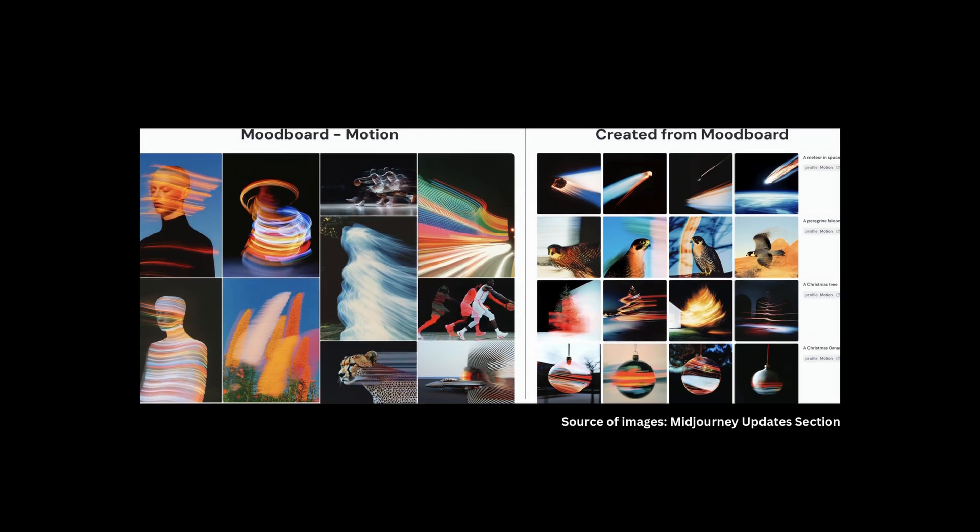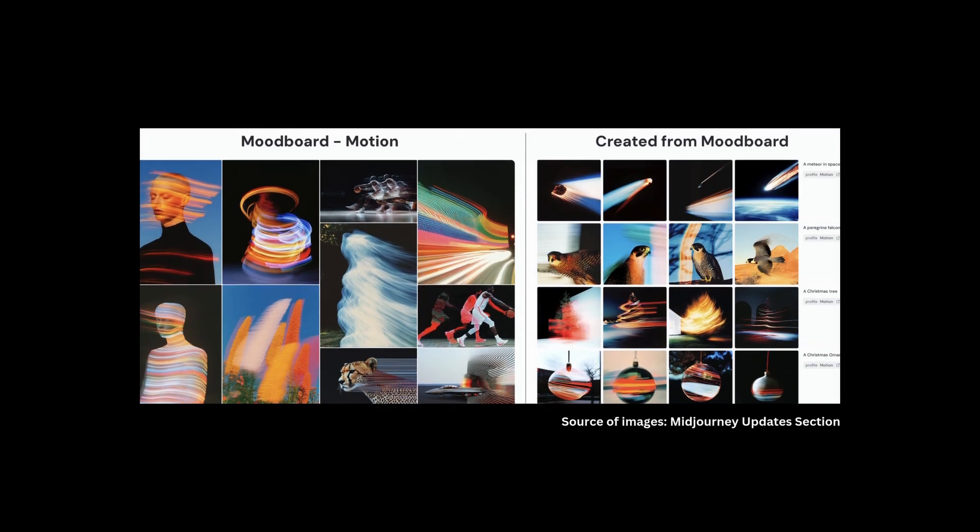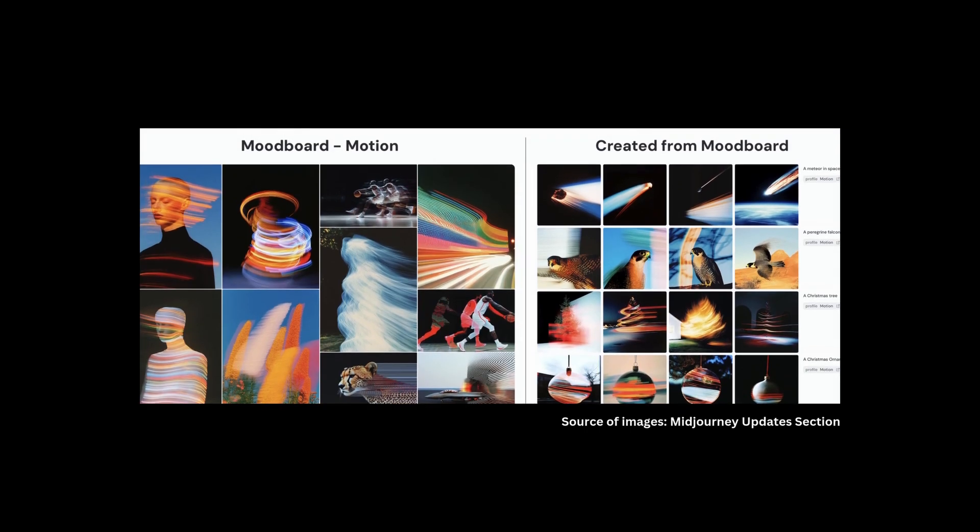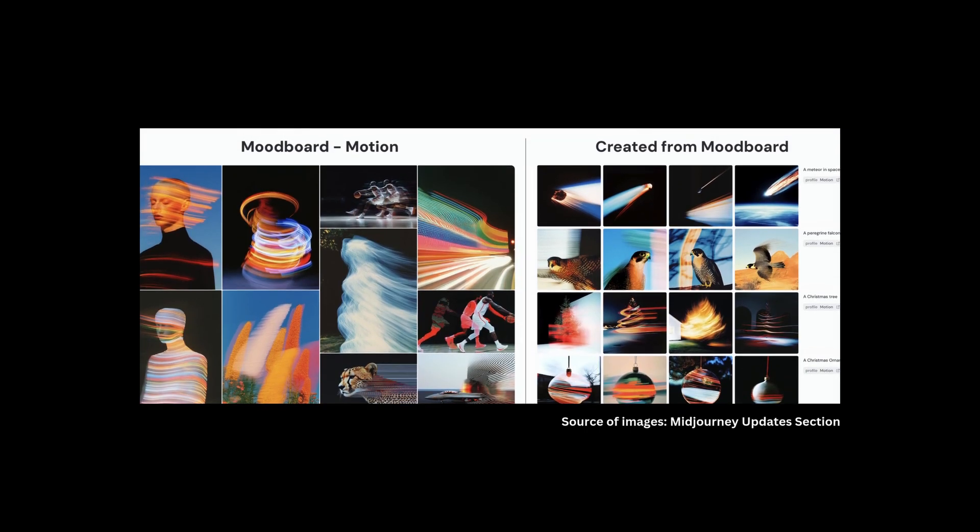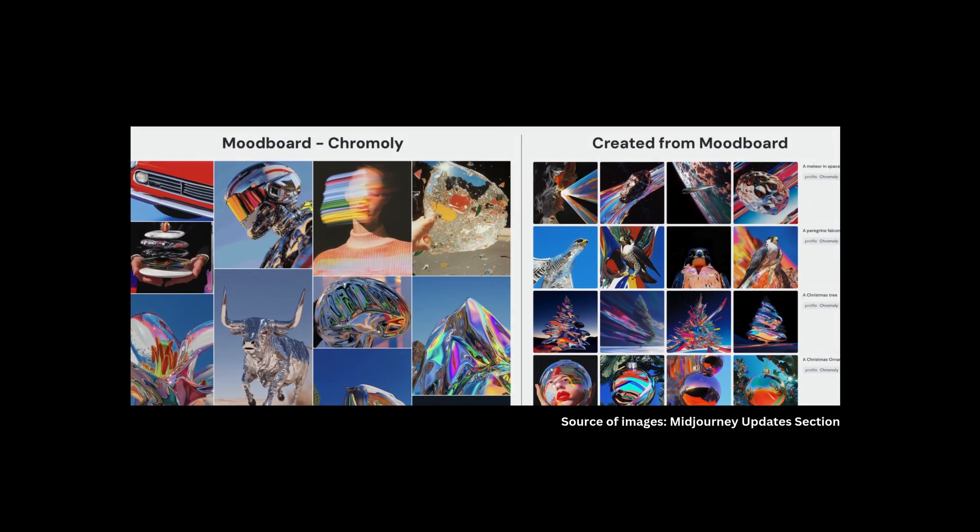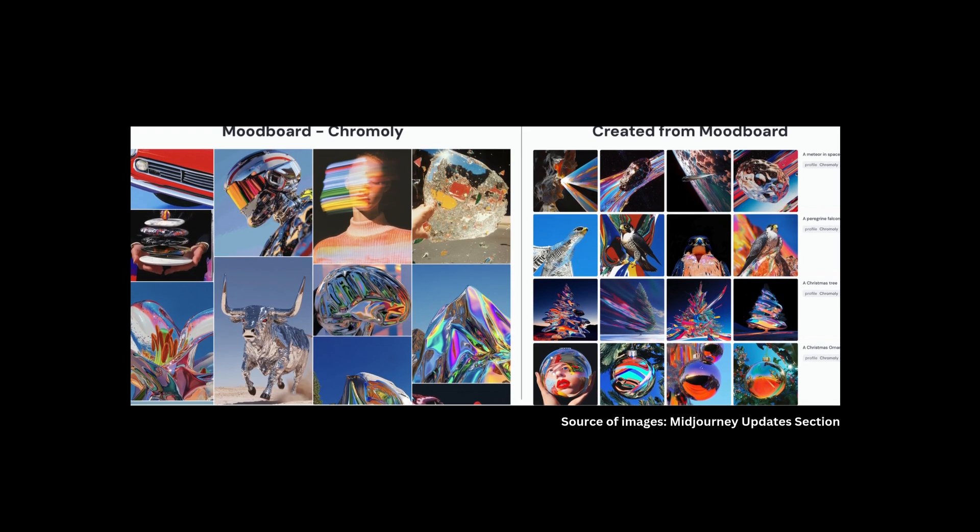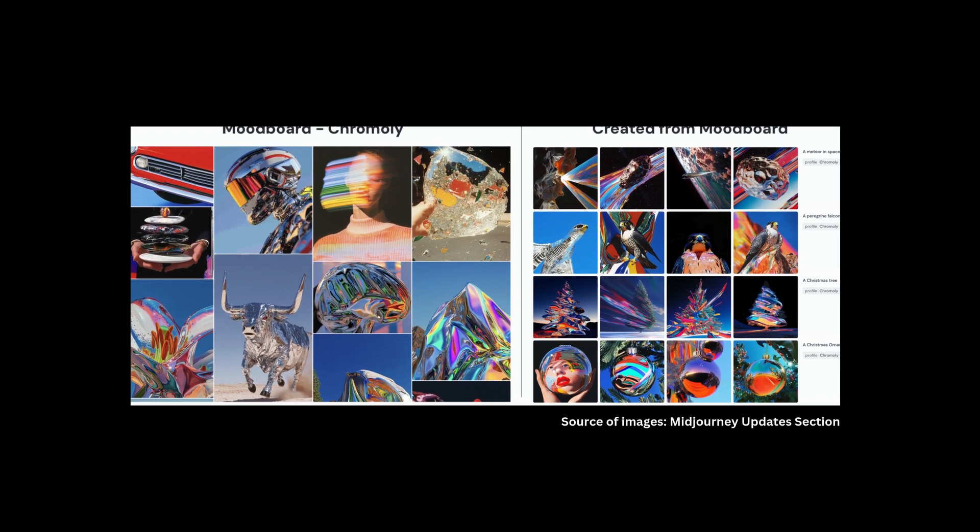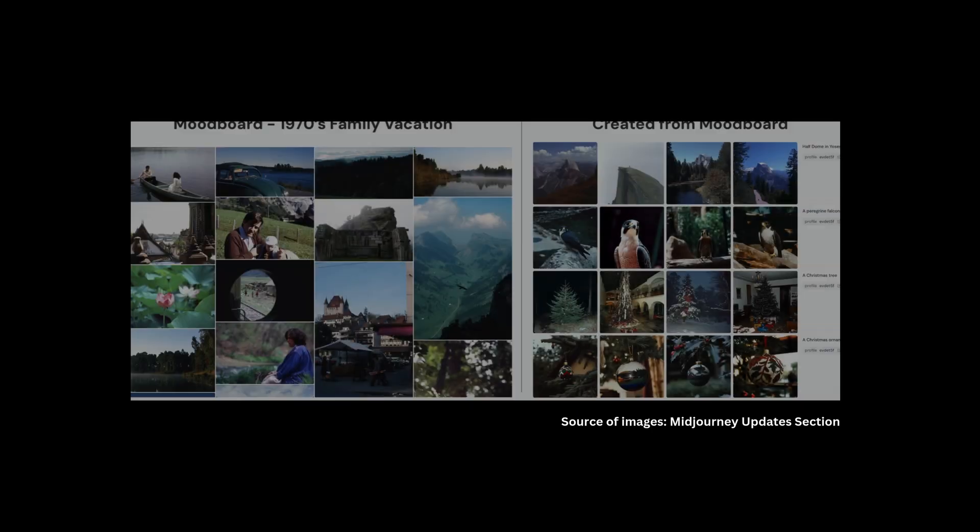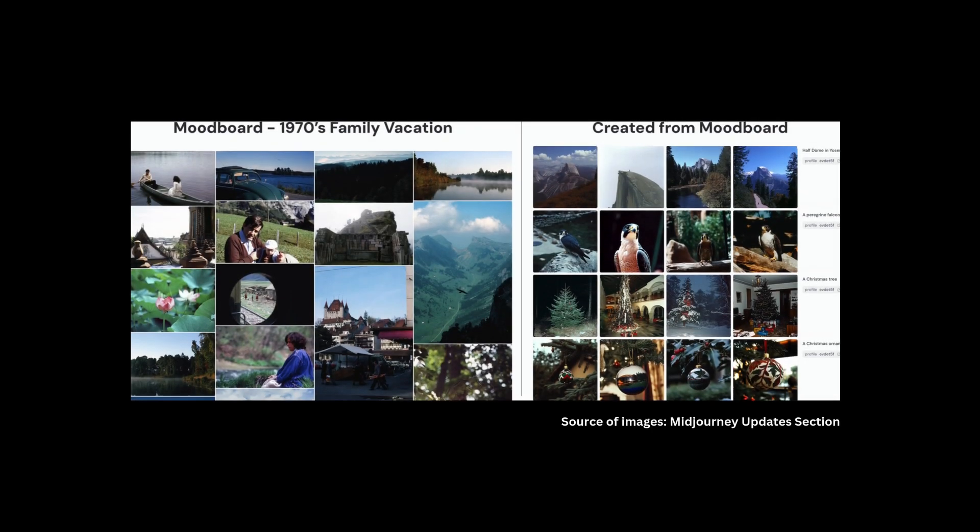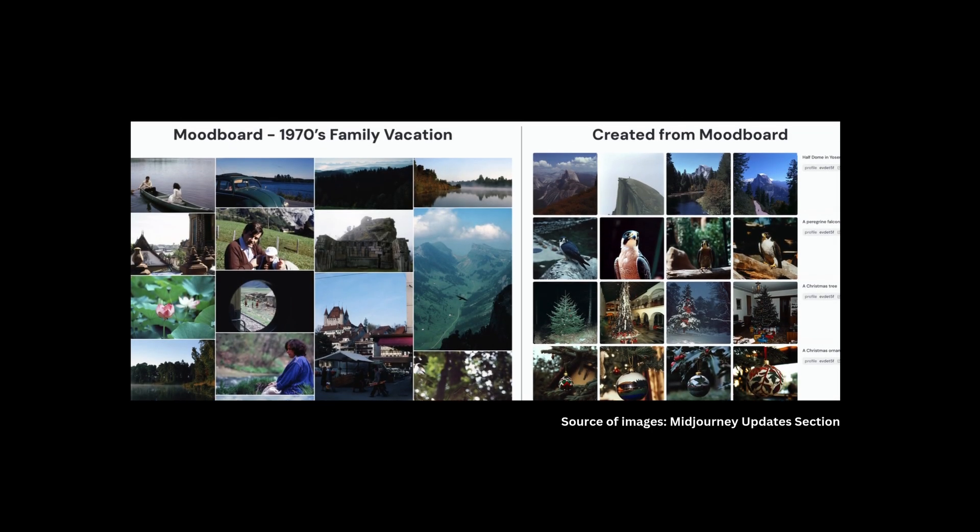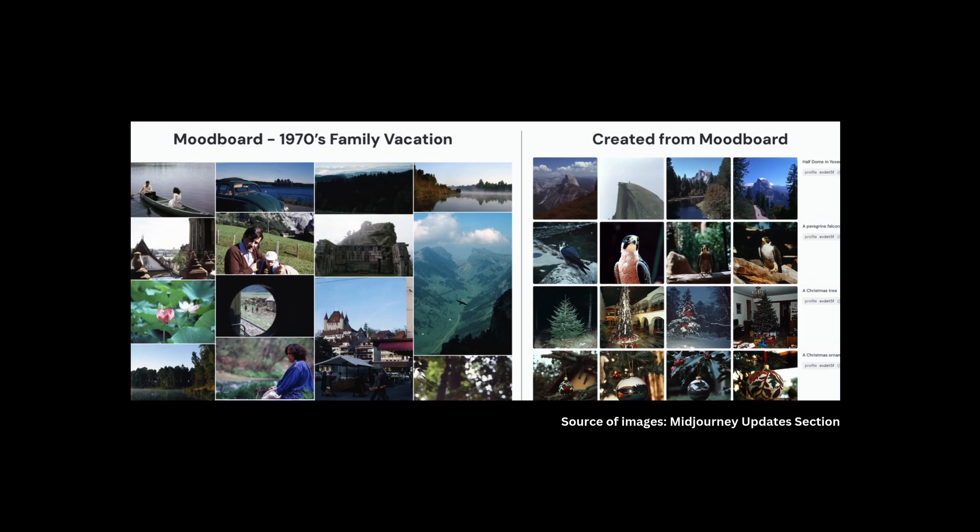Basically, what mood boards do is allow you to bring the reference photos that you want for a specific mood board or style, and then just apply it over all your creations in Mid-Journey. Similar to styles, you can control how much the intensity of the mood board is applied to your prompts, but the difference is that it's a bit more organized than with the style reference.